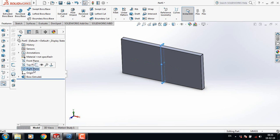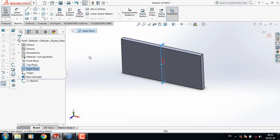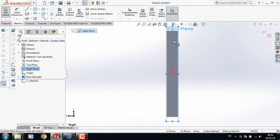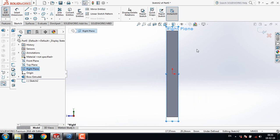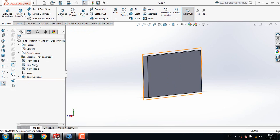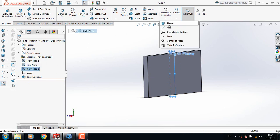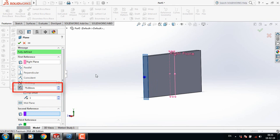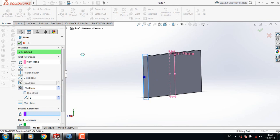From here select Mid Plane and take this extrusion as 8 mm. Now select the Right Plane, press Spacebar, and click Normal To. Then go to Reference Geometry, select Plane, and take this offset as 75 mm.